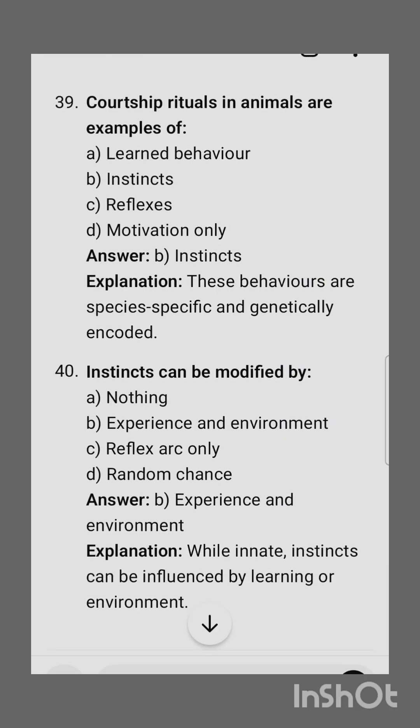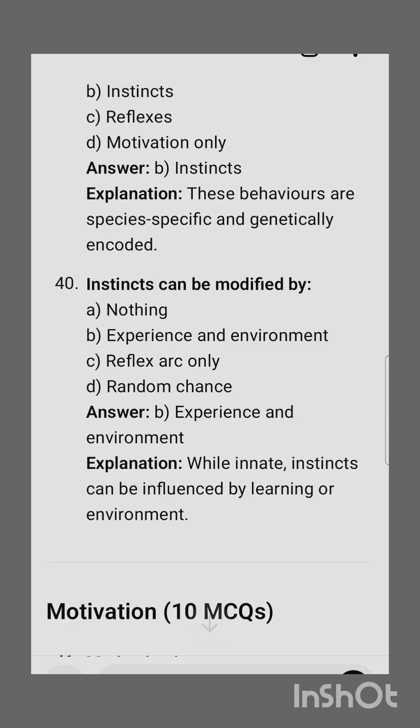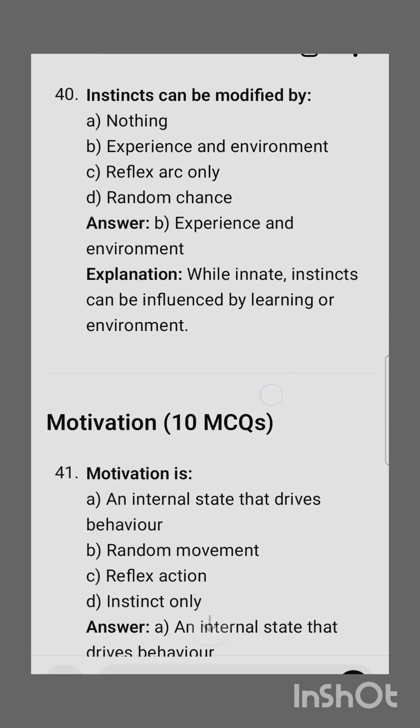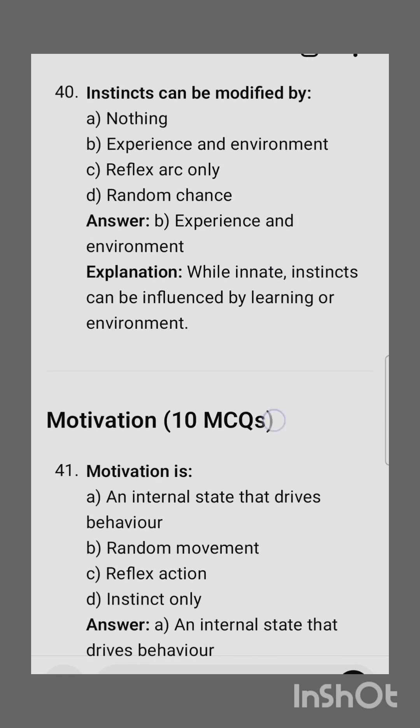Courtship rituals in animals are examples of instinctive behavior. Instincts can be modified by experience and environment.